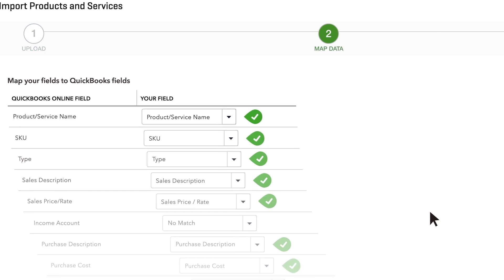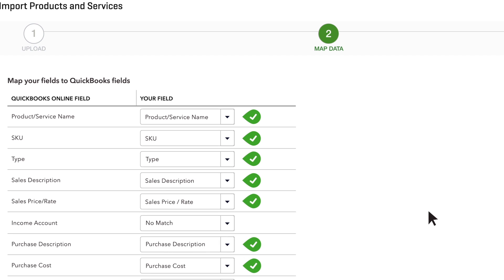Now comes the interesting part. For each of the QuickBooks fields on your screen, choose one of your Excel columns. That column's contents get imported into that QuickBooks field.